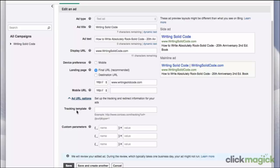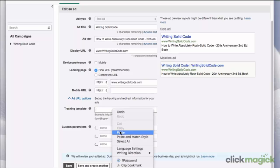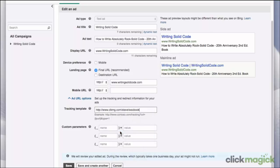And now you see the tracking template. This is where you need to paste in the ClickMagic tracking link. So let's go ahead and do that. That's all you need to do in Bing to set up a tracking link with ClickMagic. You could save at this point and you'd be done. It's really that simple — just copy the ClickMagic tracking link and paste it into the Bing tracking template.